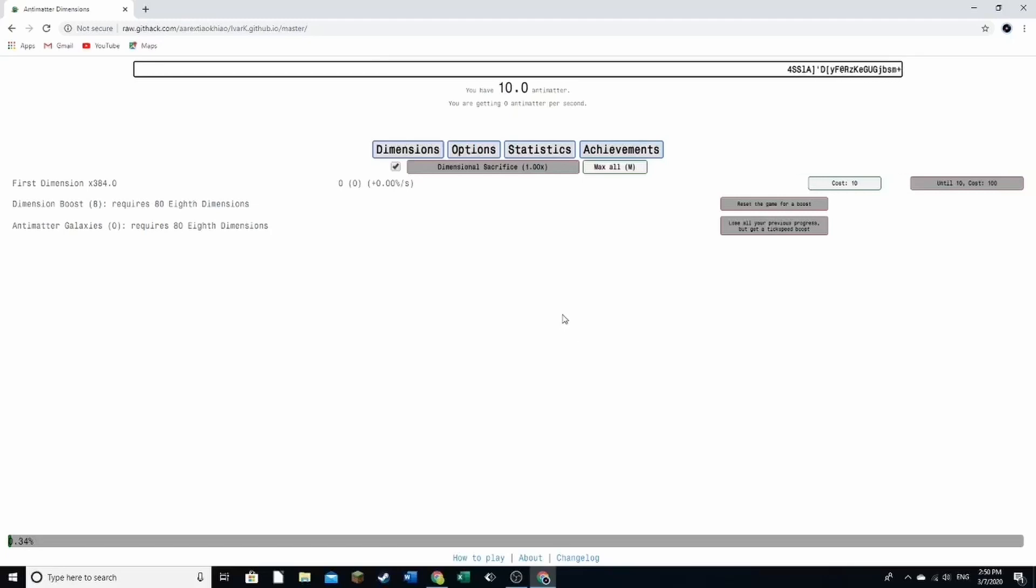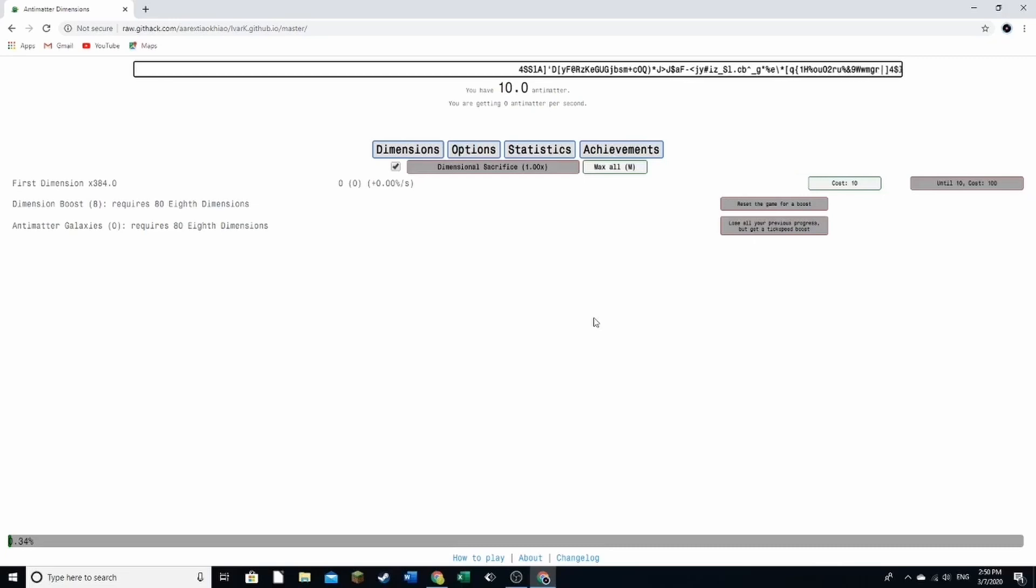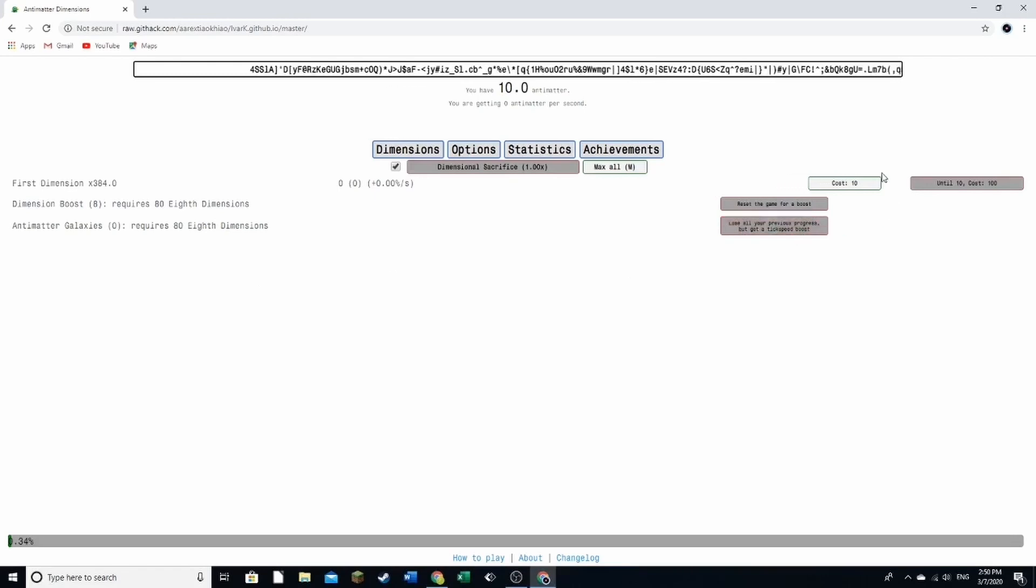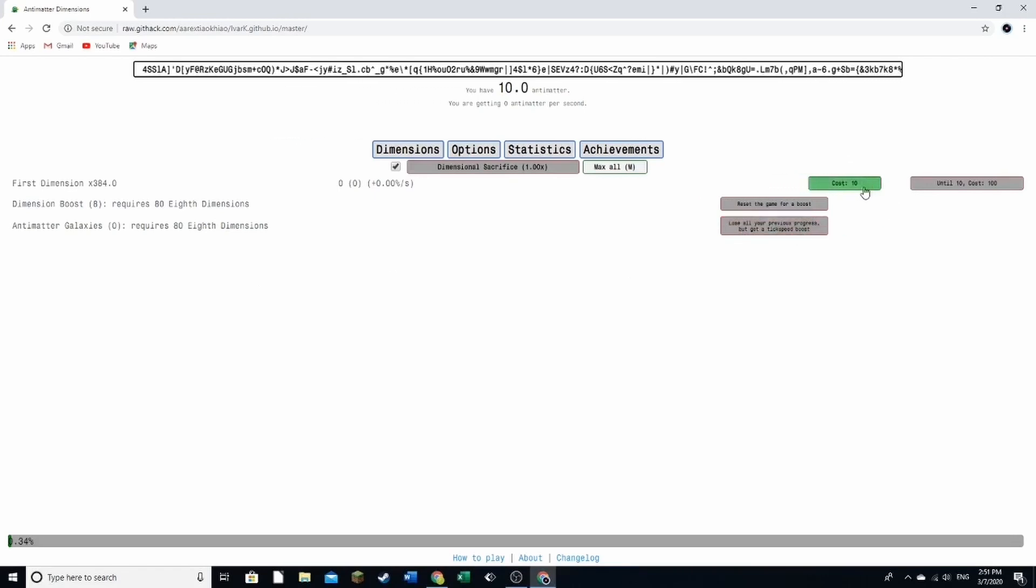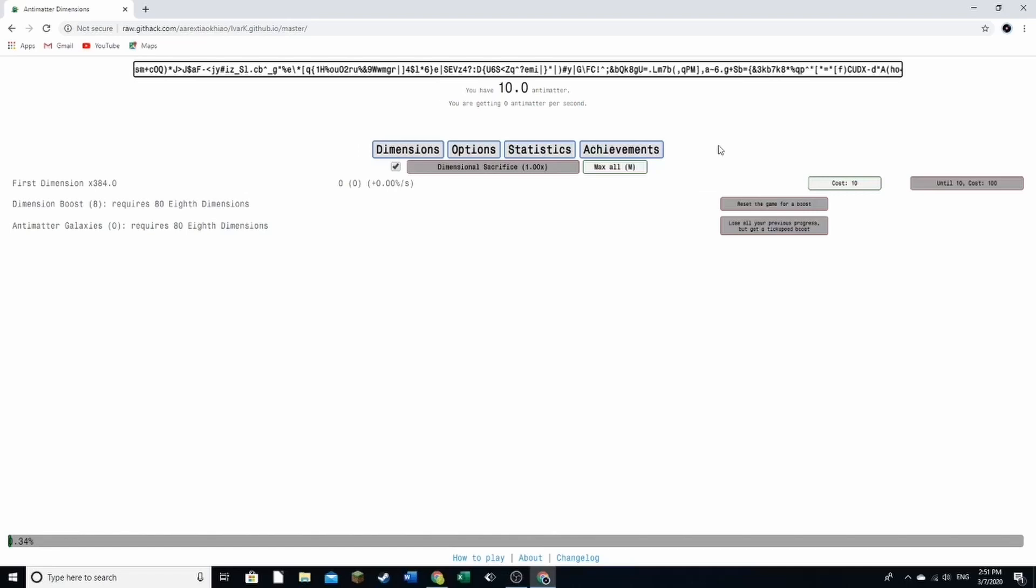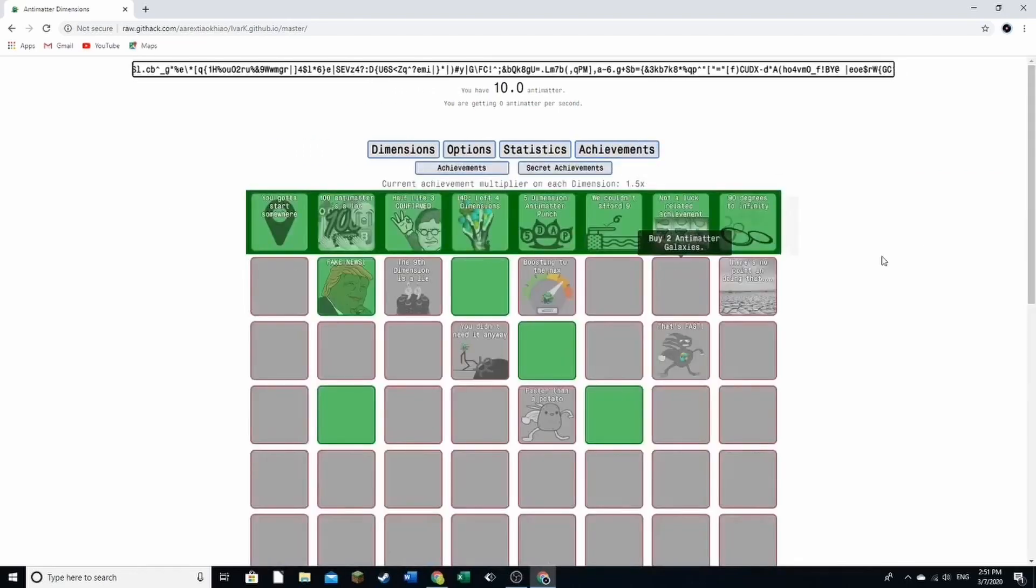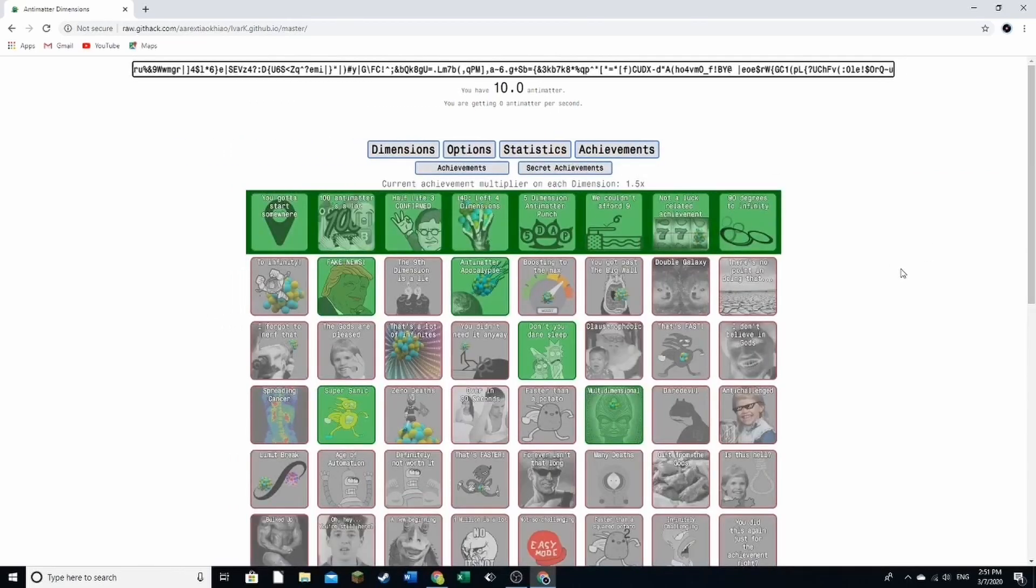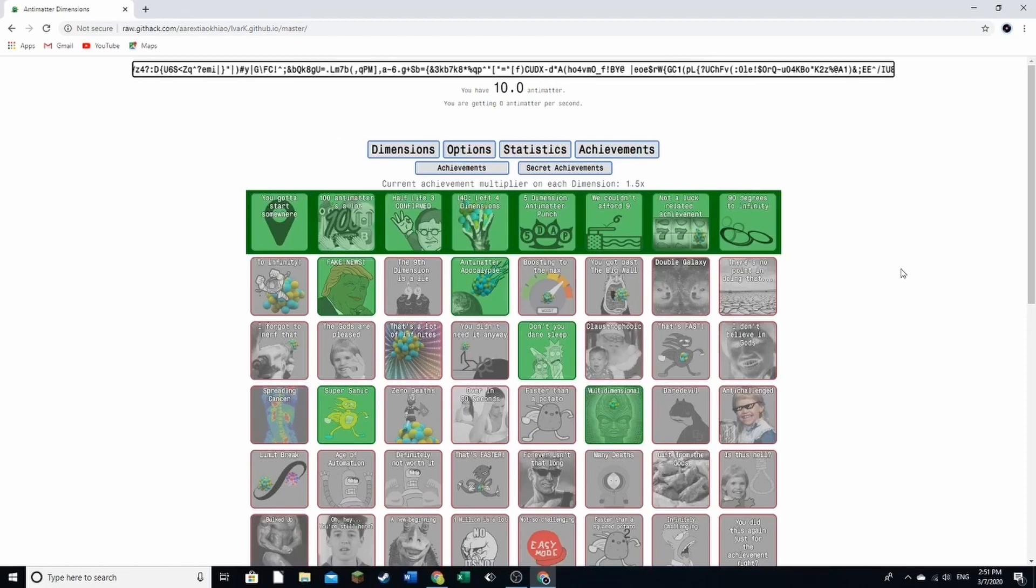Hello everyone, and welcome back to Antimatter Dimensions. So in this video, I'm going to be doing the final run to get to this. That's kind of exciting, but it will take a very long time. And as for achievements, I am really not sure what we're going to get.